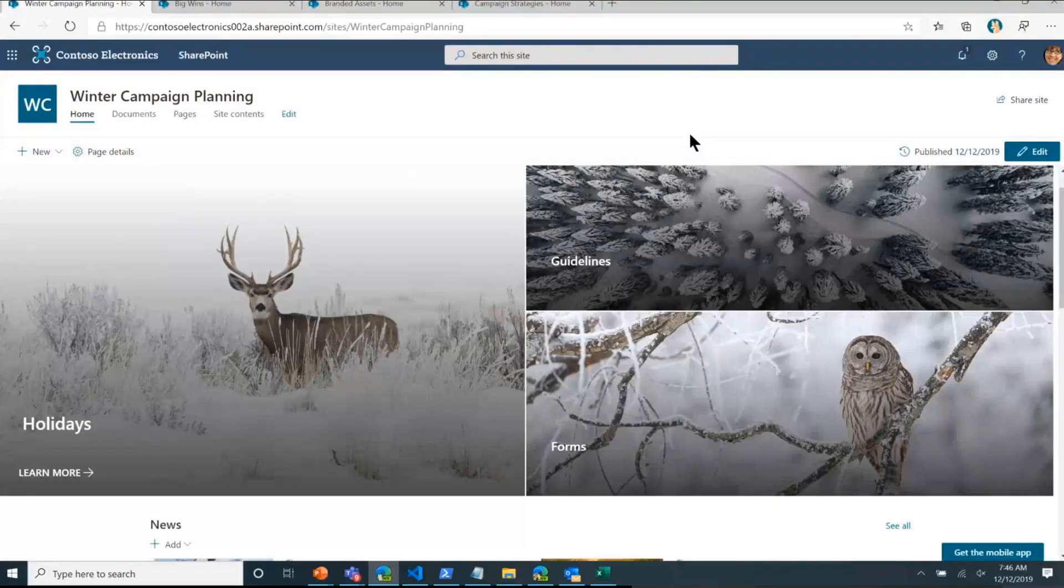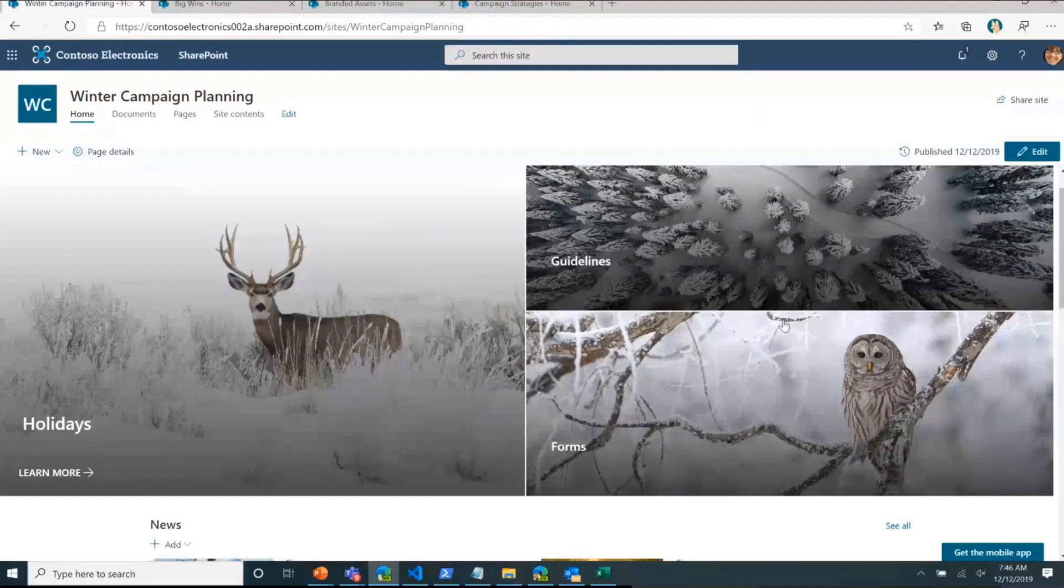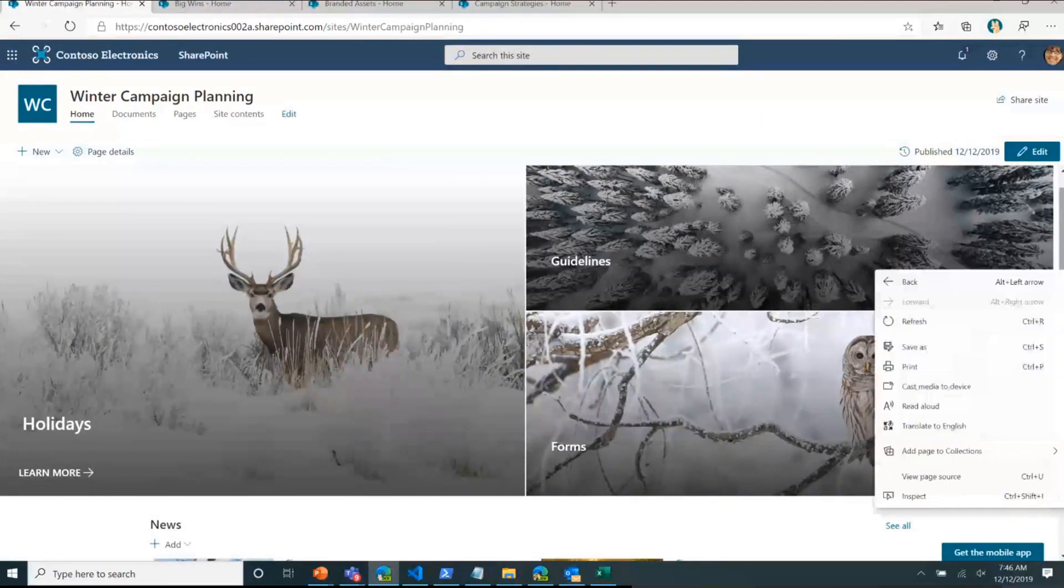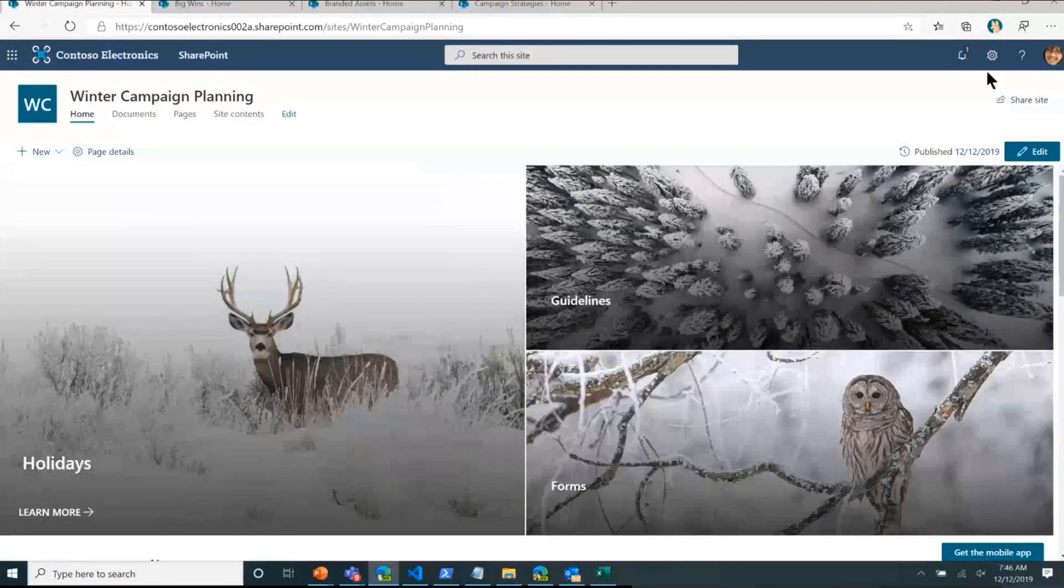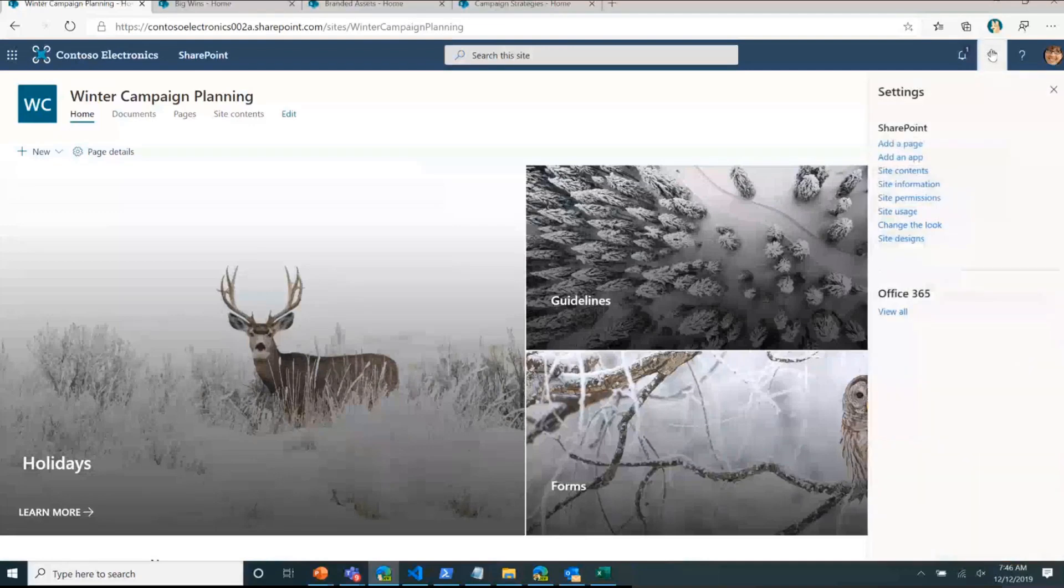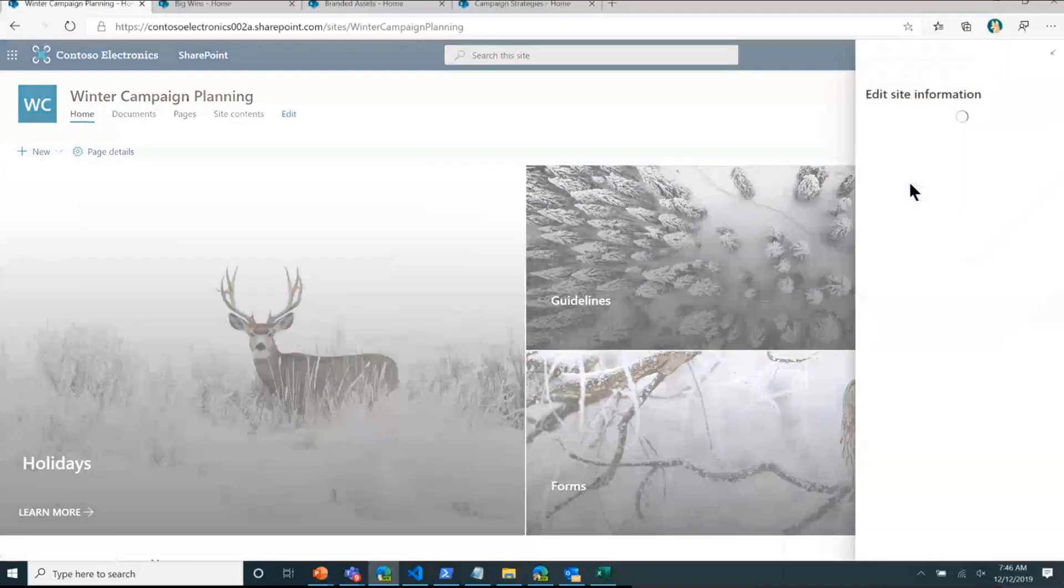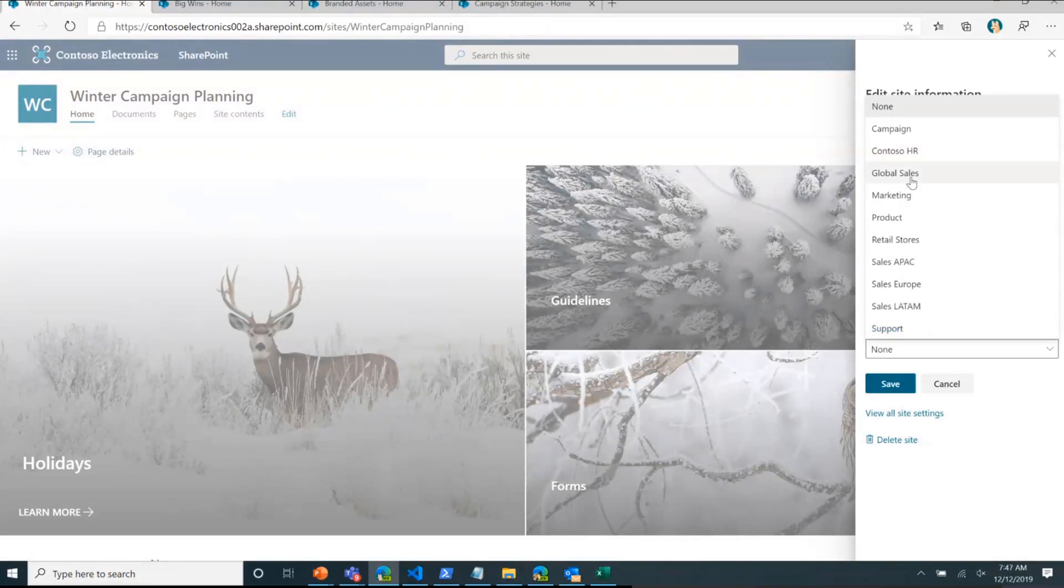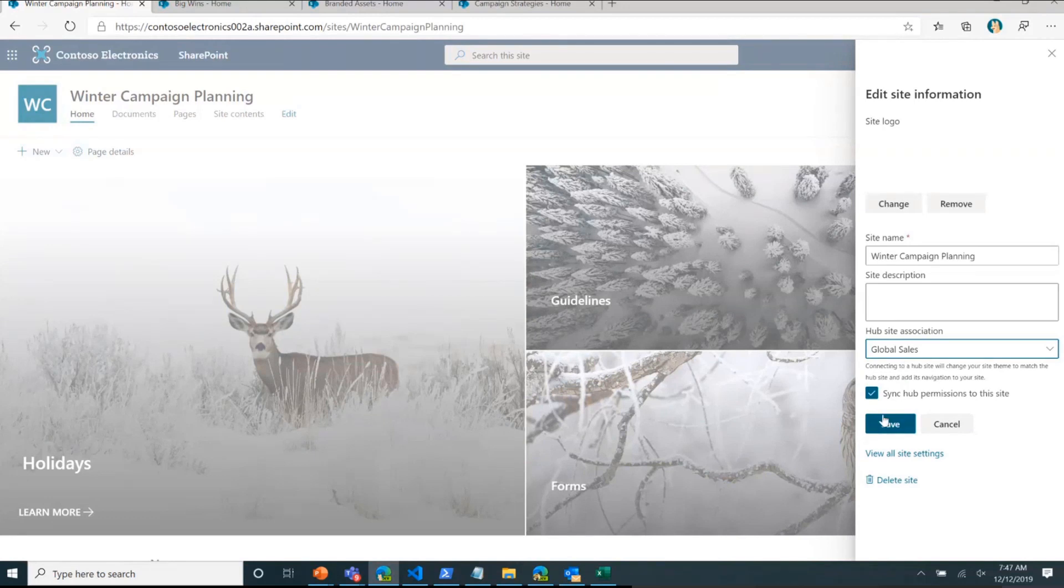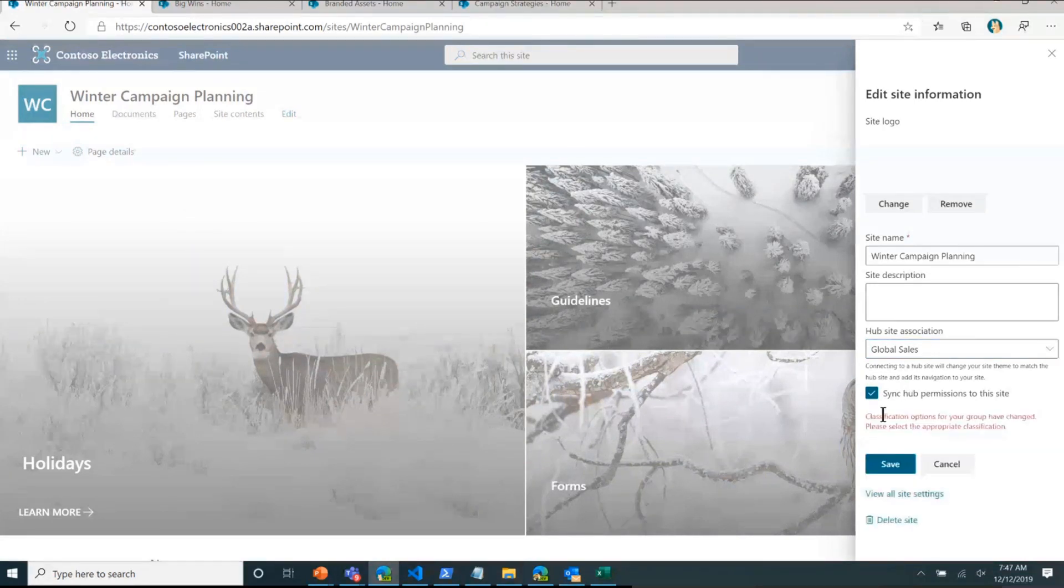So here I am. This is the winter campaign planning. You can see it's got all those winter shots, and I'm going to be joining this to the sales hub. Now the sales hub that I've set up, I'm part of the sales organization, and I want to make this more broad consumption with the rest of my sales organization. Just like I would join any other hub, I'll go here to global sales, pick that out, and click save. It's relatively that easy to join your site to a hub.